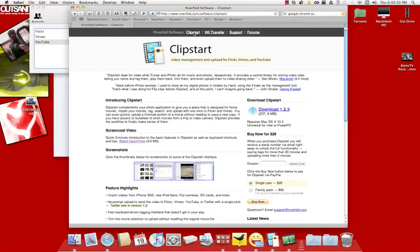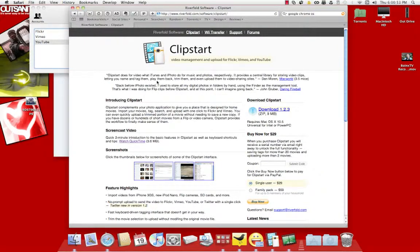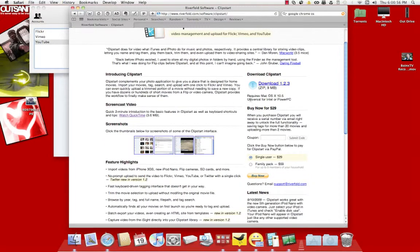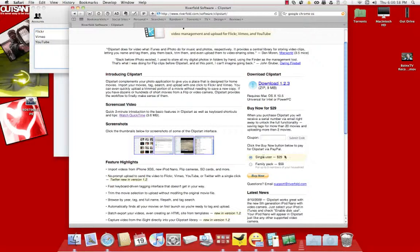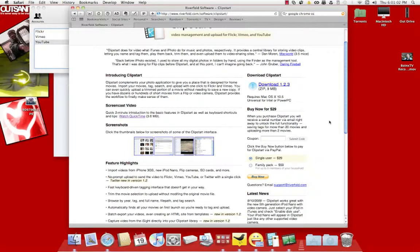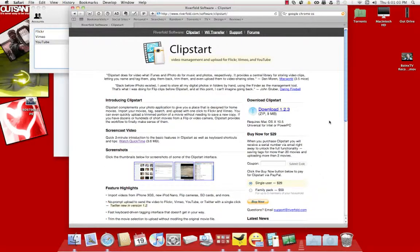But the main star is Clipstart. What you want to do is download it, and you have to buy it too. It's $29.99 for a single user or a family pack, $59, up to five computers or five people.